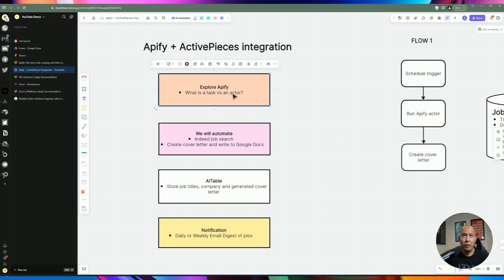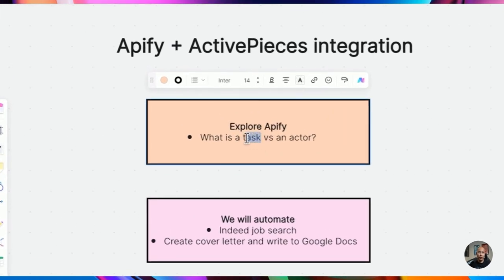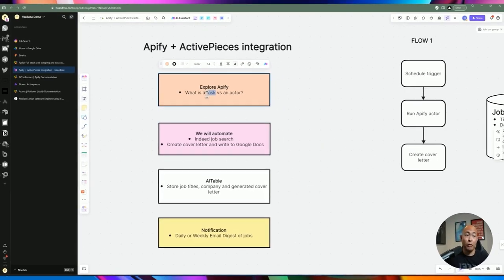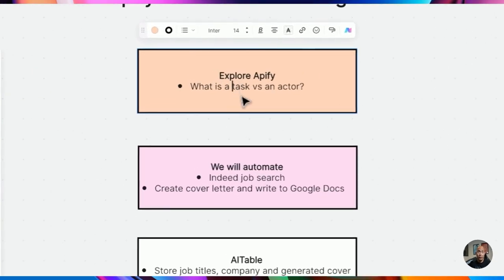An actor has predefined steps such as going to a website, doing some web scraping, and extracting that information. It takes in parameters such as the job title and location. A task is very similar to an actor but is more specific — if we're looking for a product manager job as an input parameter, that's going to be run over and over again using that actor with certain parameters already in place.